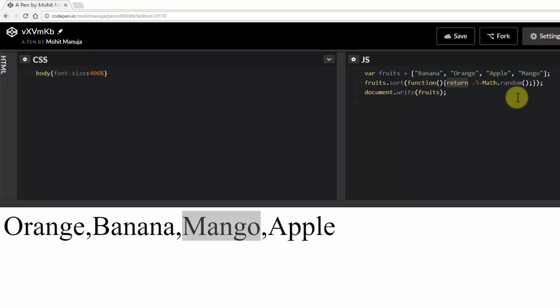That will give you a negative number. If it's 0.5 minus 0.5, that will be 0. Sometimes it will be a positive number, sometimes it will be a negative number, sometimes it will be 0. So whatever is returned could be either negative, positive or neutral, basically 0.